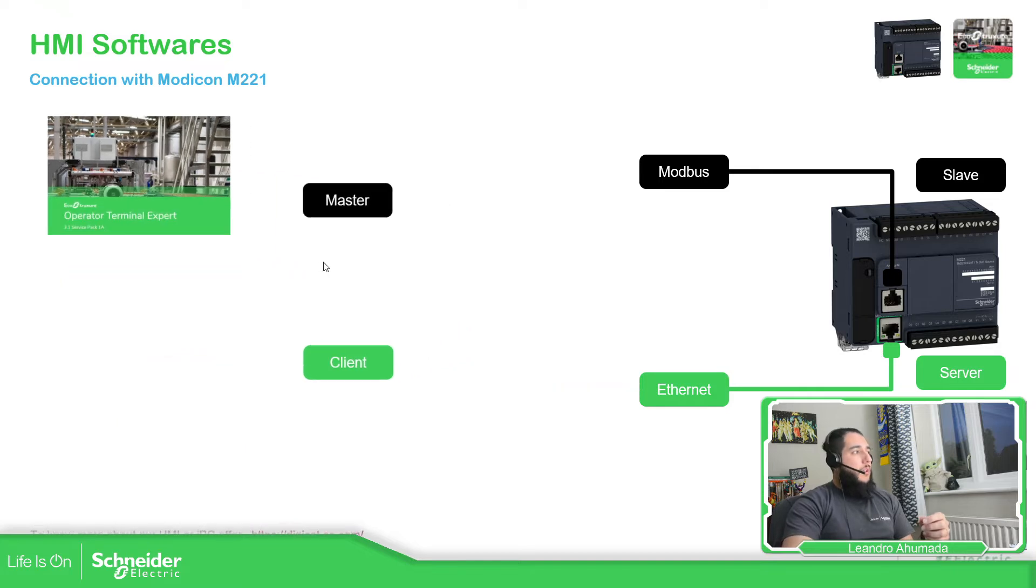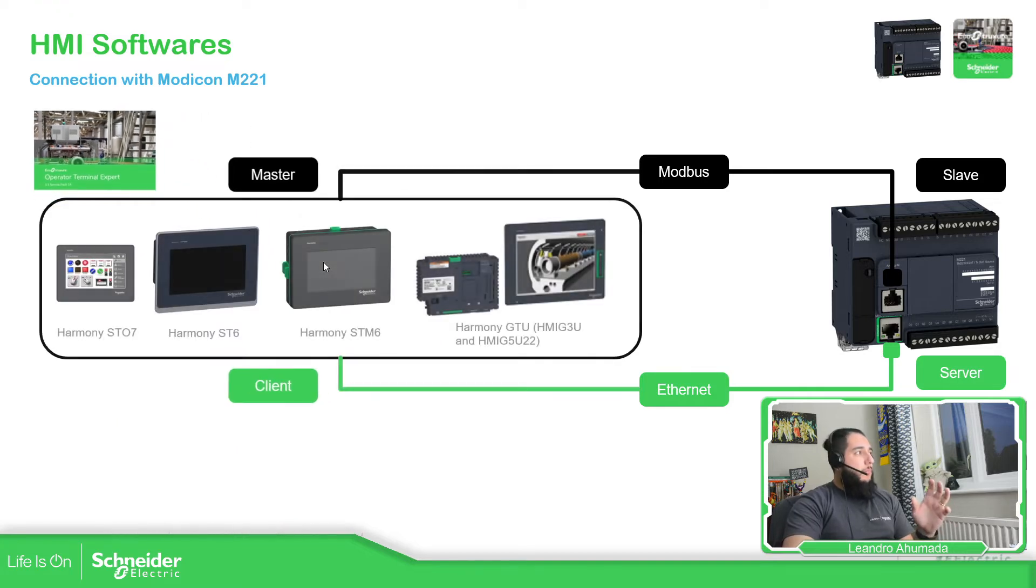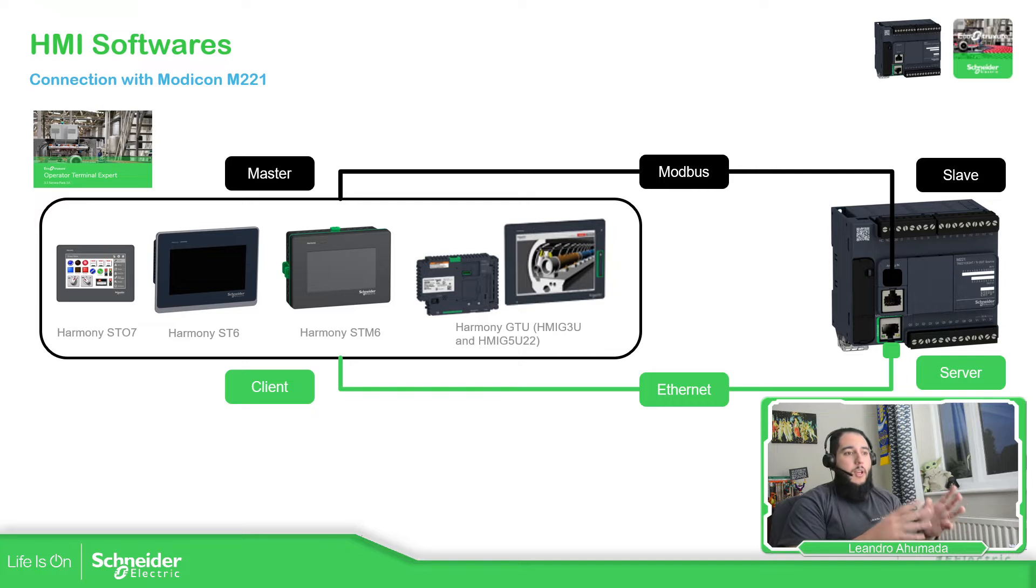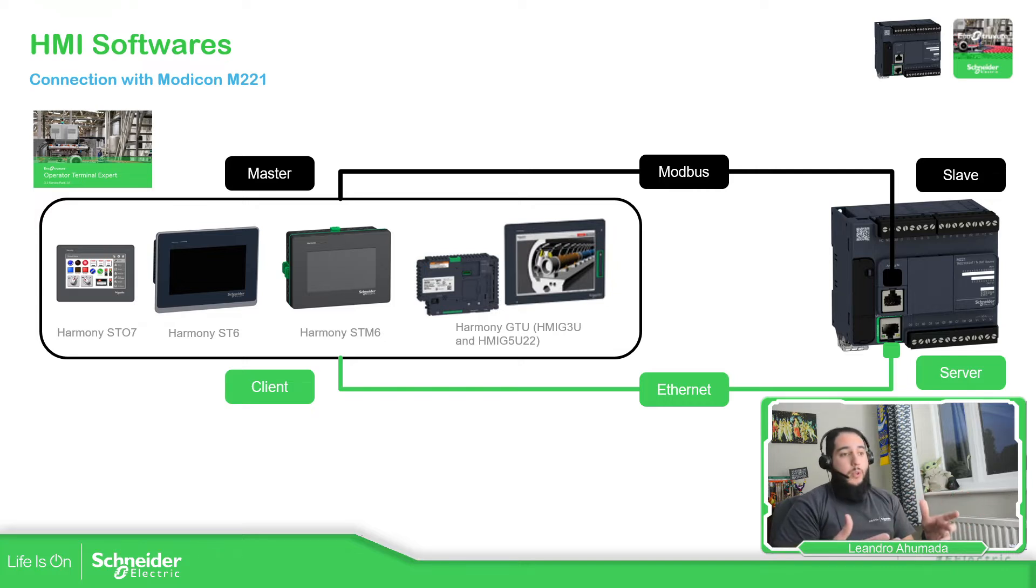So based on that, if we follow with the EcoStruxure Operator Terminal Expert, these are the HMIs that we can work with.